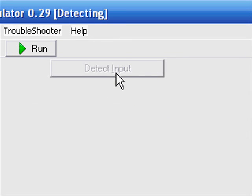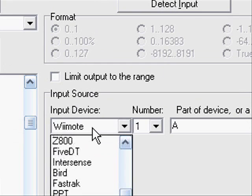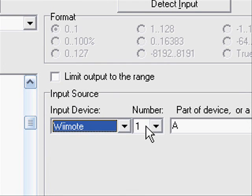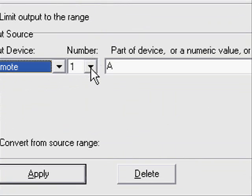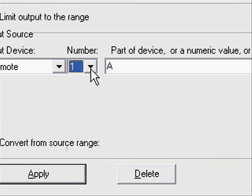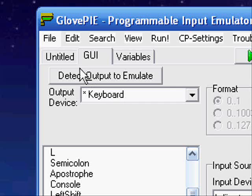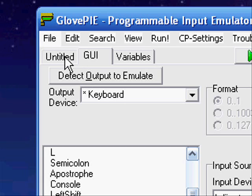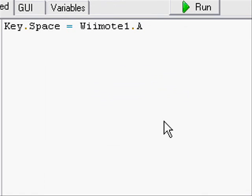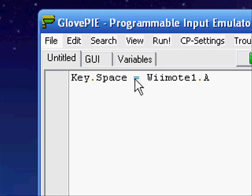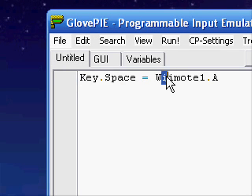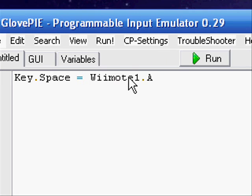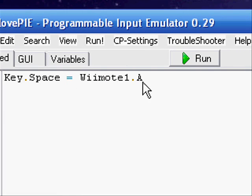Now we're going to click Detect Input. We're going to press A on our Wii Remote. And it sees that Wii Remote 1 has pressed A. This actually supports up to 8 Wii Remotes. So we'll click Apply. If we go back to our Document tab, we'll see that it has generated the first part of the script for us. Key dot space equals Wiimote 1 dot A. So that means when I press the A button on Wiimote 1, it thinks I'm pressing the spacebar.